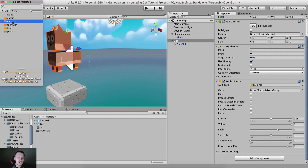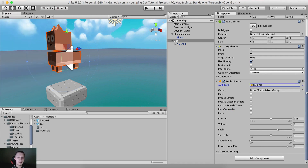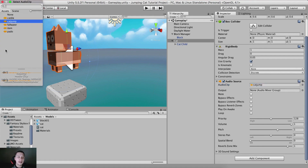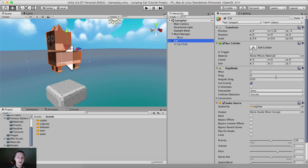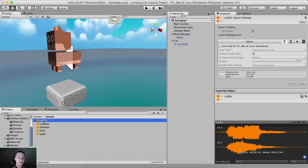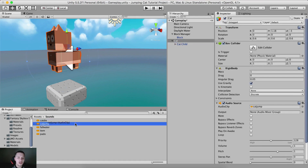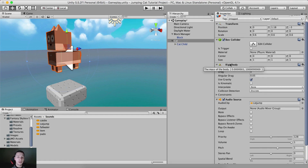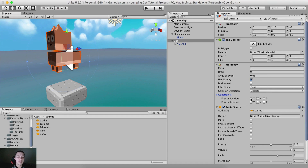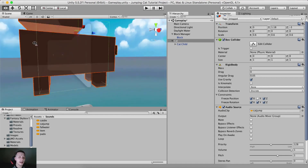For the audio clip, click the little circle and select the cat jump clip. You can also go to the sounds folder, select the cat, and drag and drop the cat jump clip — not cat die. Uncheck 'Play On Awake' — this is really important. For the Rigidbody, freeze the rotation constraints for X, Y, and Z, and freeze position on X and Z. Do not freeze the Y position.